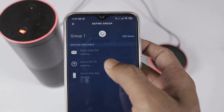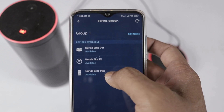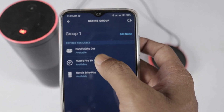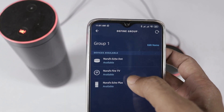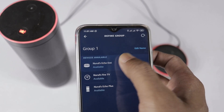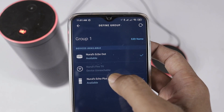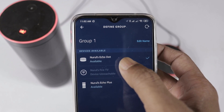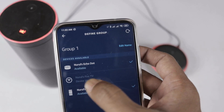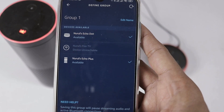On the next page, you have to select devices that support multi-room music. Here we have a list showing Echo Dot, Fire TV, and Echo Plus — these three devices support multi-room music. For example, I will select Echo Dot and Echo Plus. You can also see one device shows as unreachable. Then select to save the group.